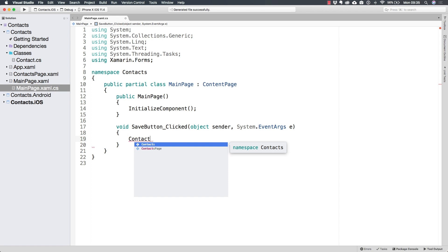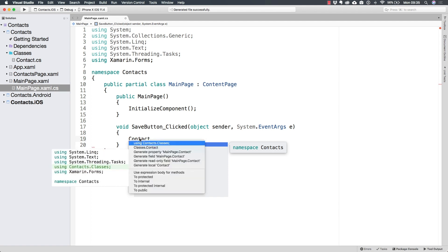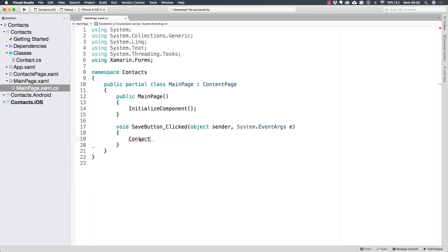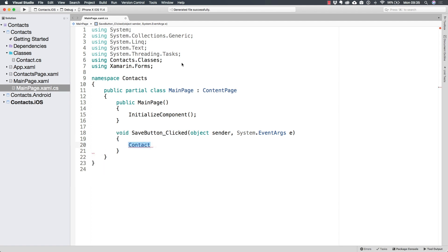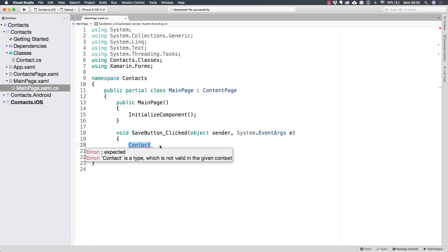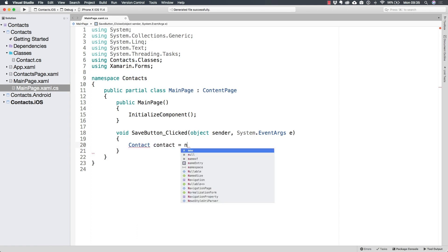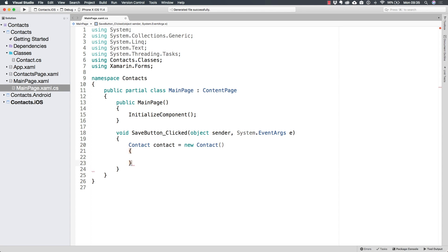Now, contact is a class that I have in a different namespace because I have it on a different folder. So I need to add a using directive to that namespace, which is Contacts.Classes, different from the namespace where this main page is located. And so I am going to be creating a new contact. Now I can use this notation in C sharp to be able to create this new contact immediately with some values.